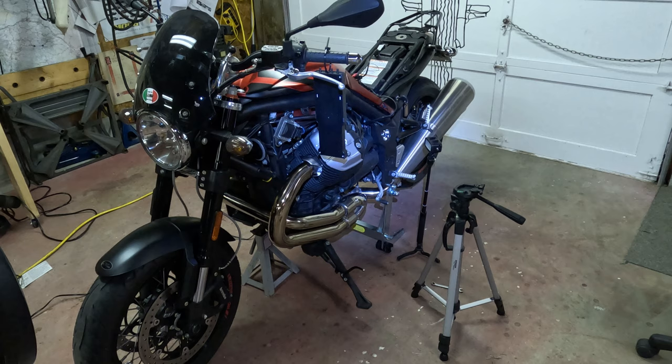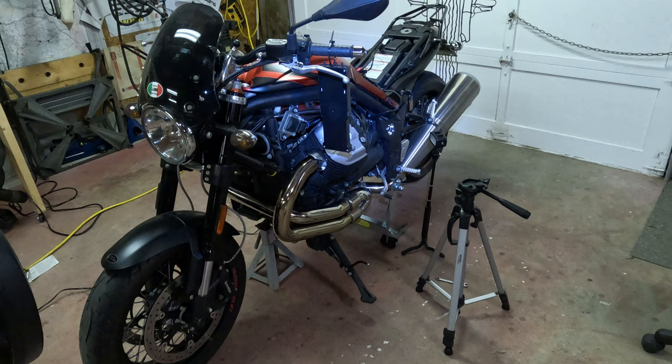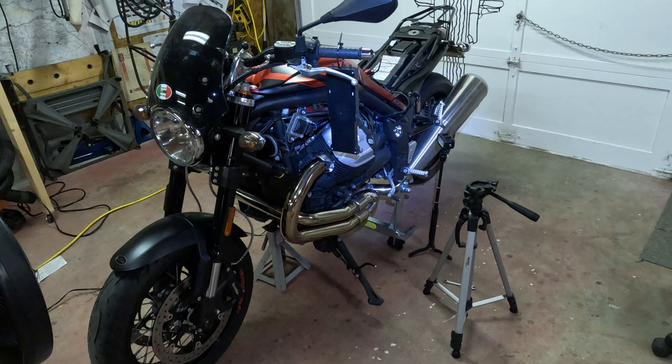Here is the third part of the reflash on the Guzzi Griso 1200 SE. This is the 8-valve model 2016, and before you get reflashing make sure you've done the previous tune-ups that I've done on video 1 and 2.